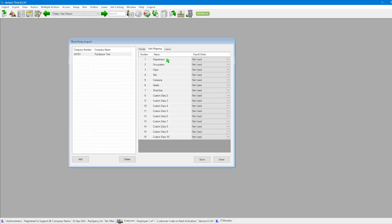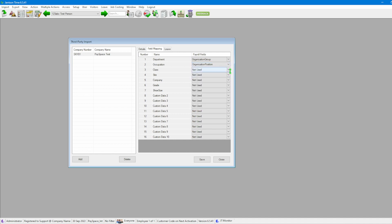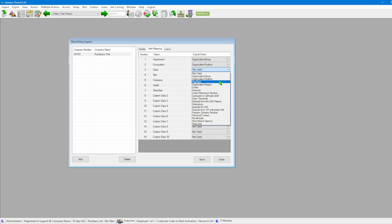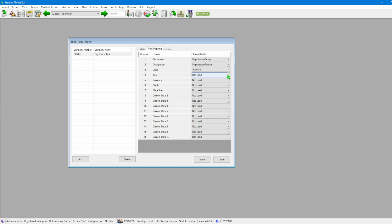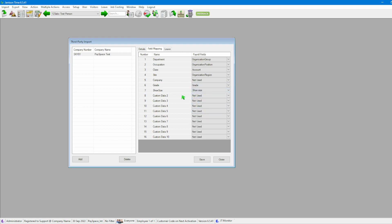Once we click on Field Mapping we'll have two columns: the left-hand side is for the Garrison fields and the right-hand side is for the PaySpace options. We'll link the first one to Organizational Group, the second to Organization Position, then link Class to Point, Account to Organization Region, leave Company open, link Grade to Grade, and add Shoe Size through to Shoe Size. The extra custom fields shown here can be additionally linked fields.